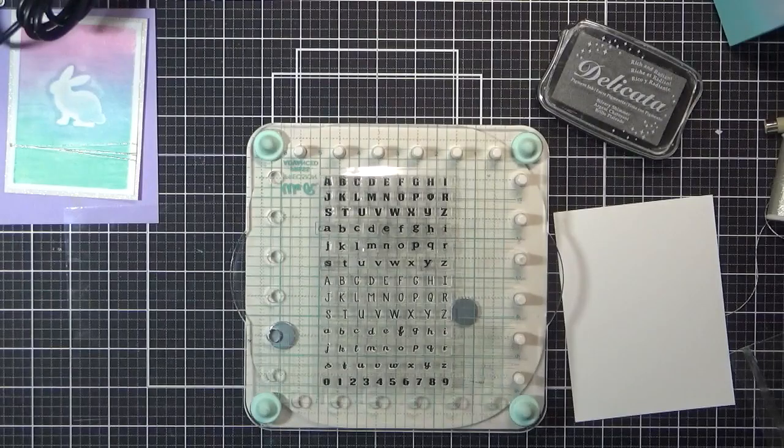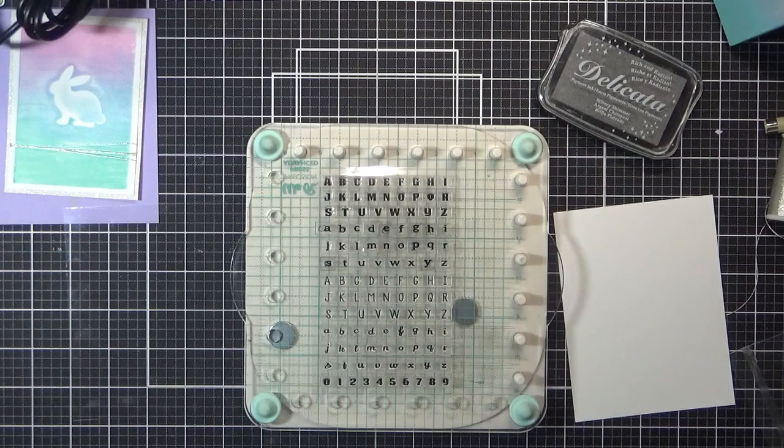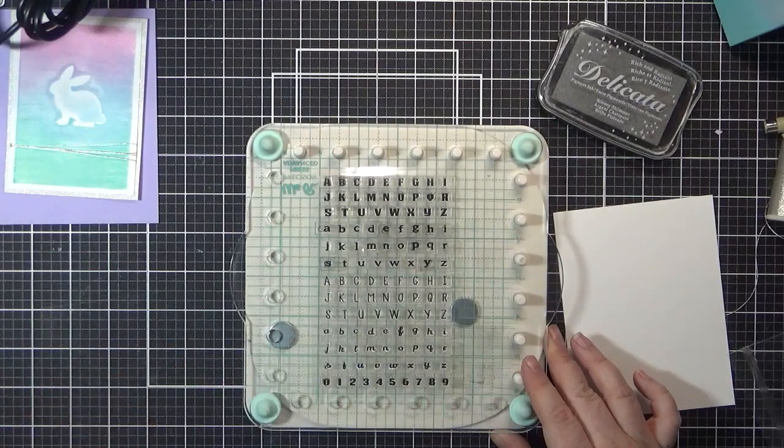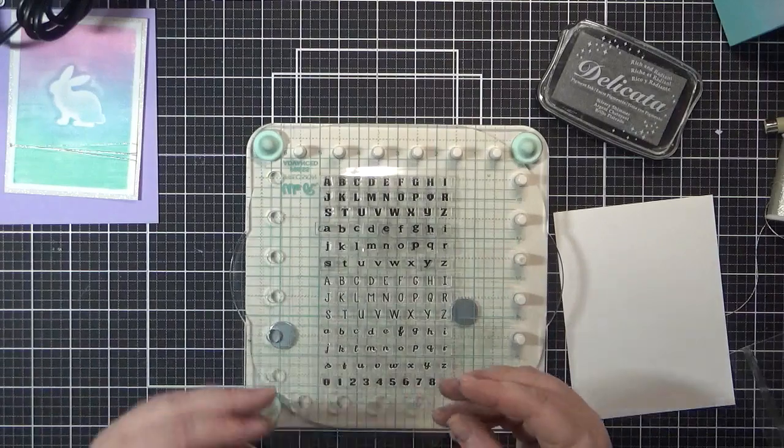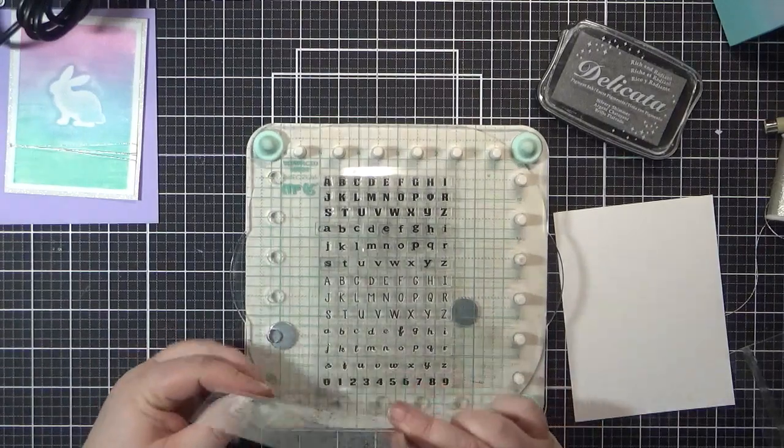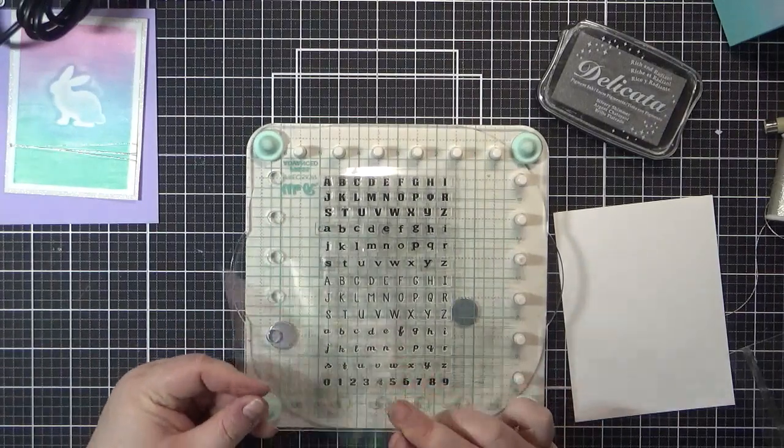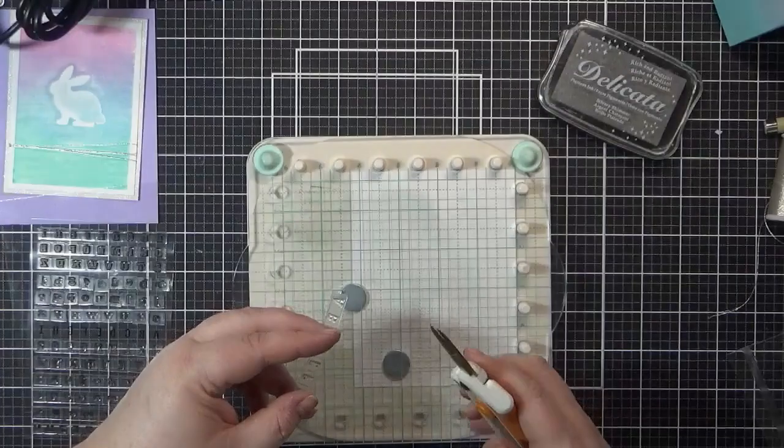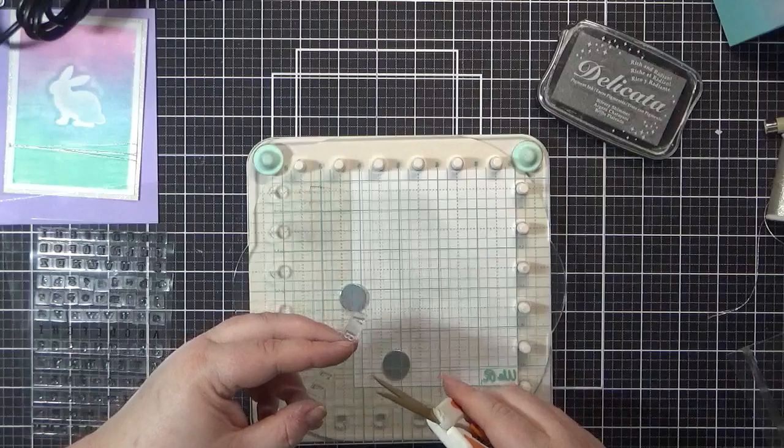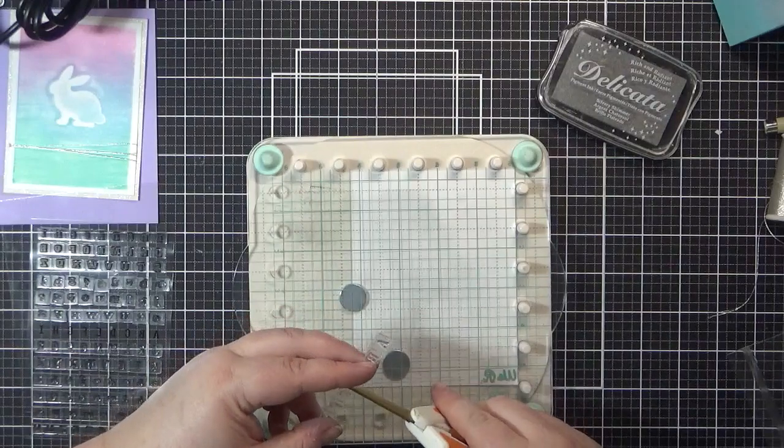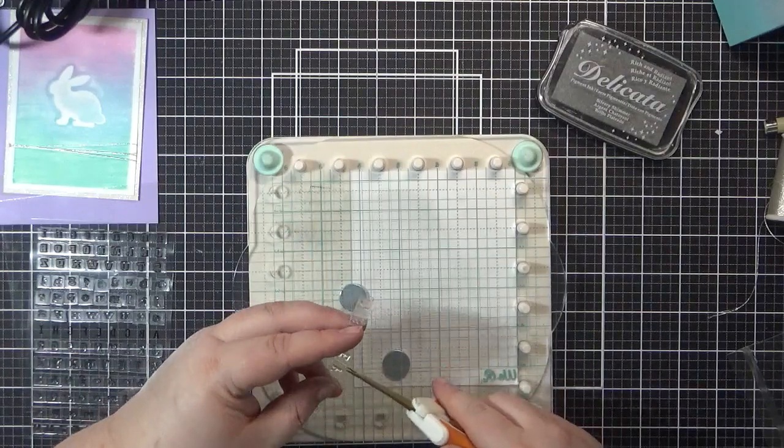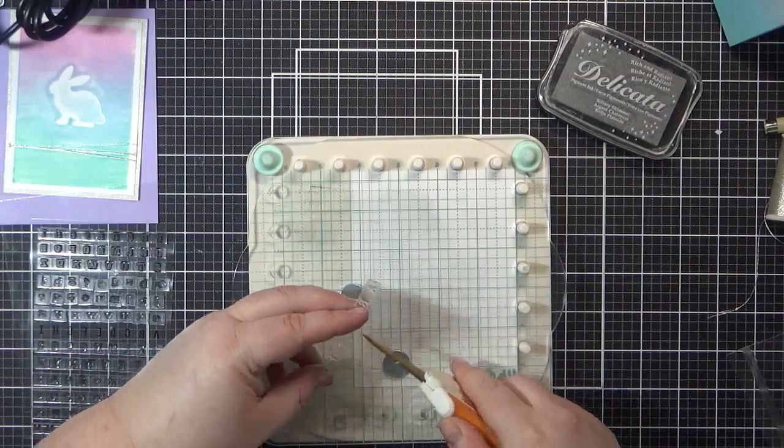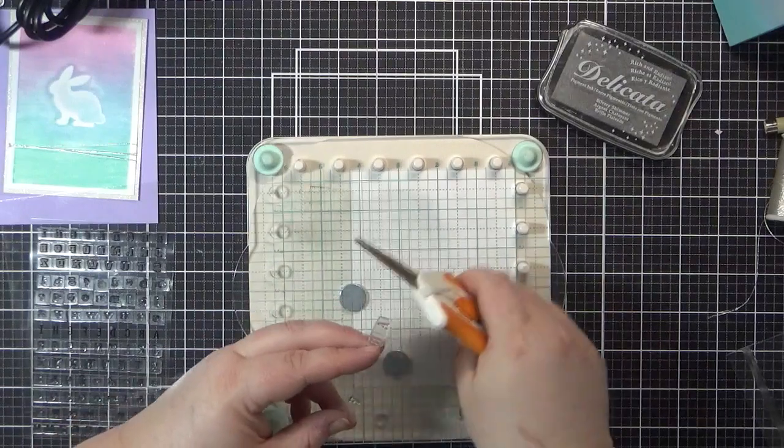For the sentiment, I used the Dollar Tree alphabet stamp set to create a greeting. The letters come attached, so you need to separate them by snipping them if you don't want to do a lot of masking. There are four sets of fonts, two lowercase and two uppercase in the stamp set, so you can get a lot of use out of them.